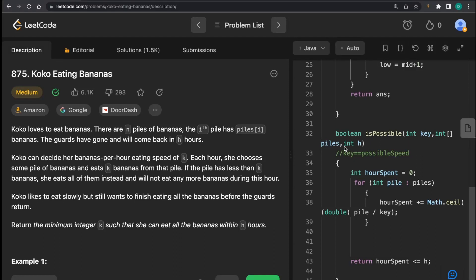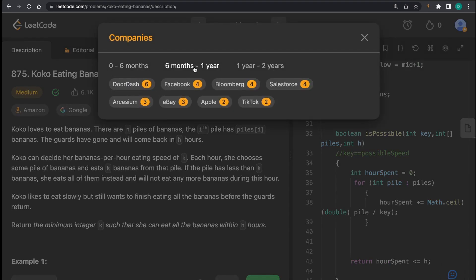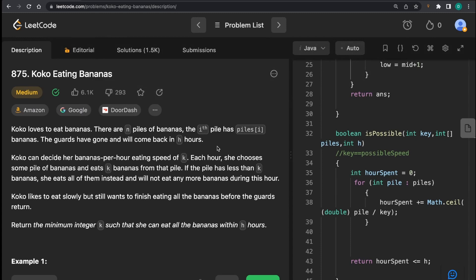Hi everyone, today we're going to talk about the question 'Koko Eating Bananas.' It's a standard question available on LeetCode, and as you can see, this has been asked in a lot of companies like Amazon, Google, and Facebook. This question actually comes from the series of binary search.